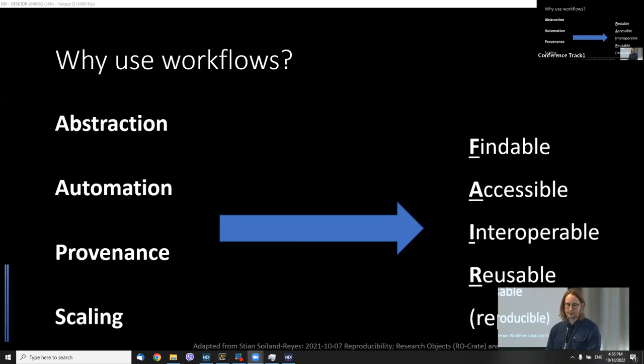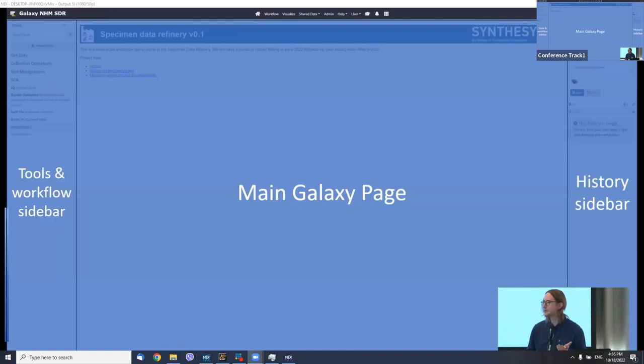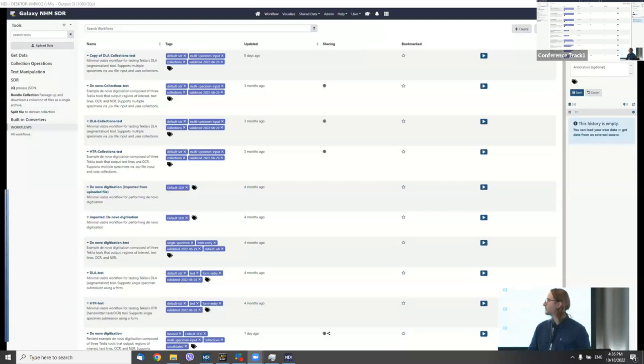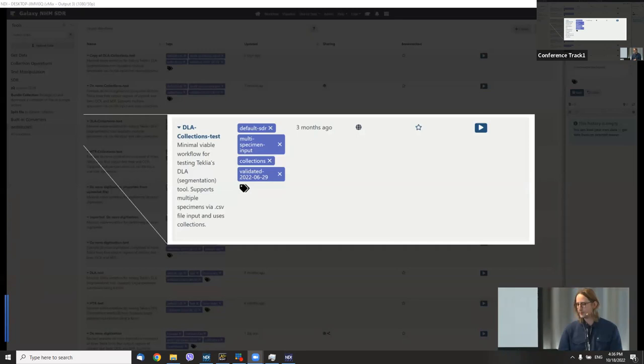So what does the SDR look like at the moment? We've seen a few examples of Galaxy — most of the stuff happens in the middle. Galaxy is not the most beautiful platform, but it gets the job done. This is a whole list of workflows. On a workflow, you'll typically see a little bit of metadata describing what it does. We've got tags that tell you what it works on and when we last tested it.